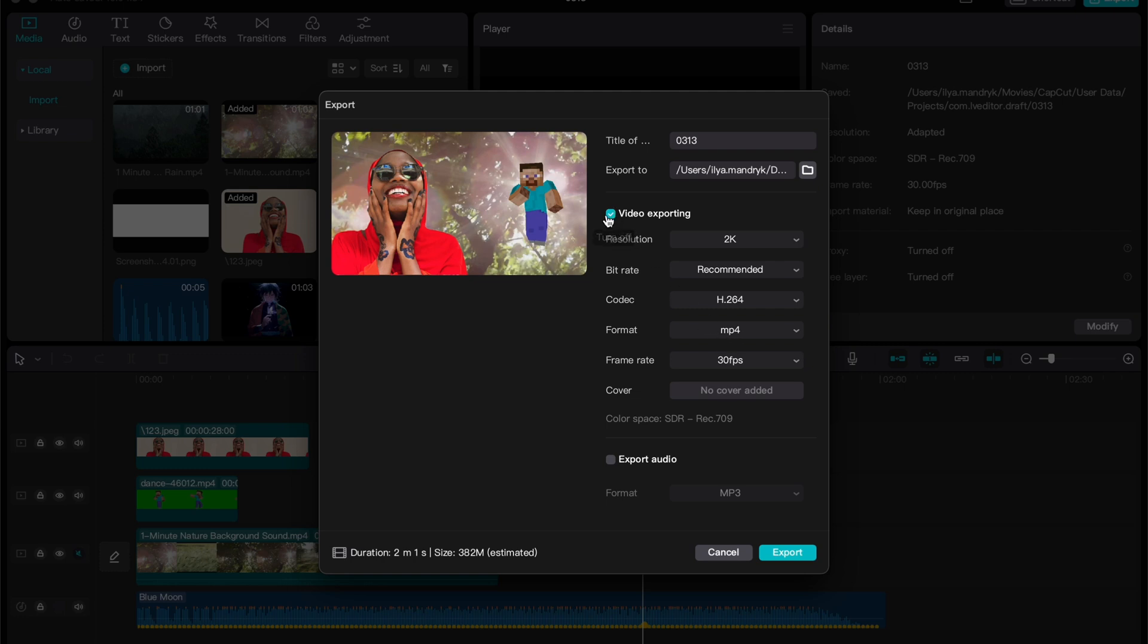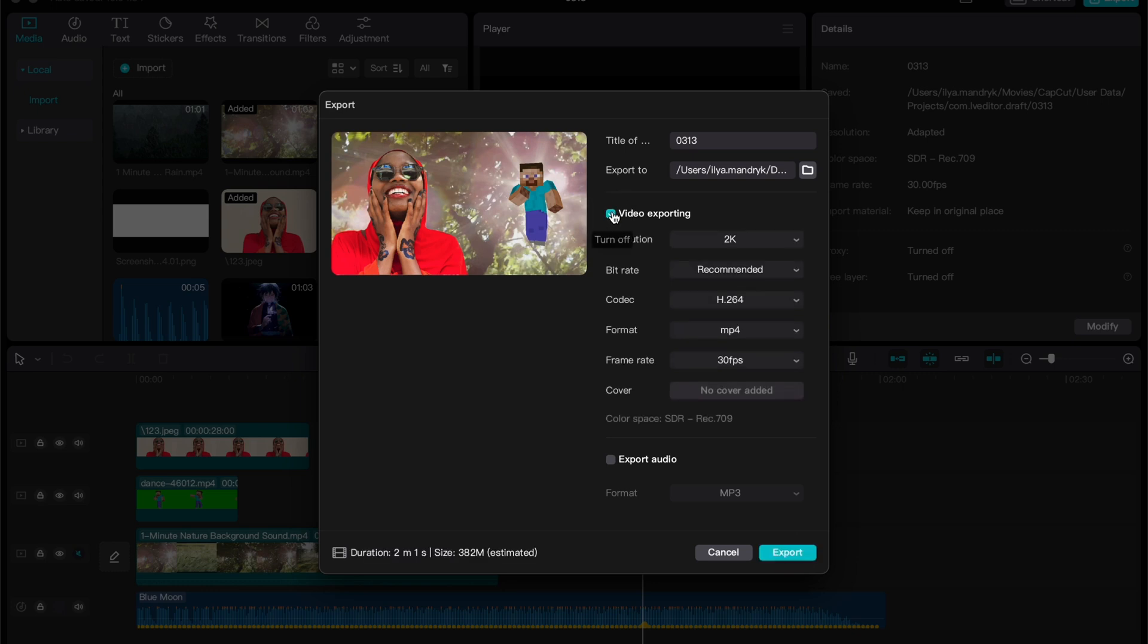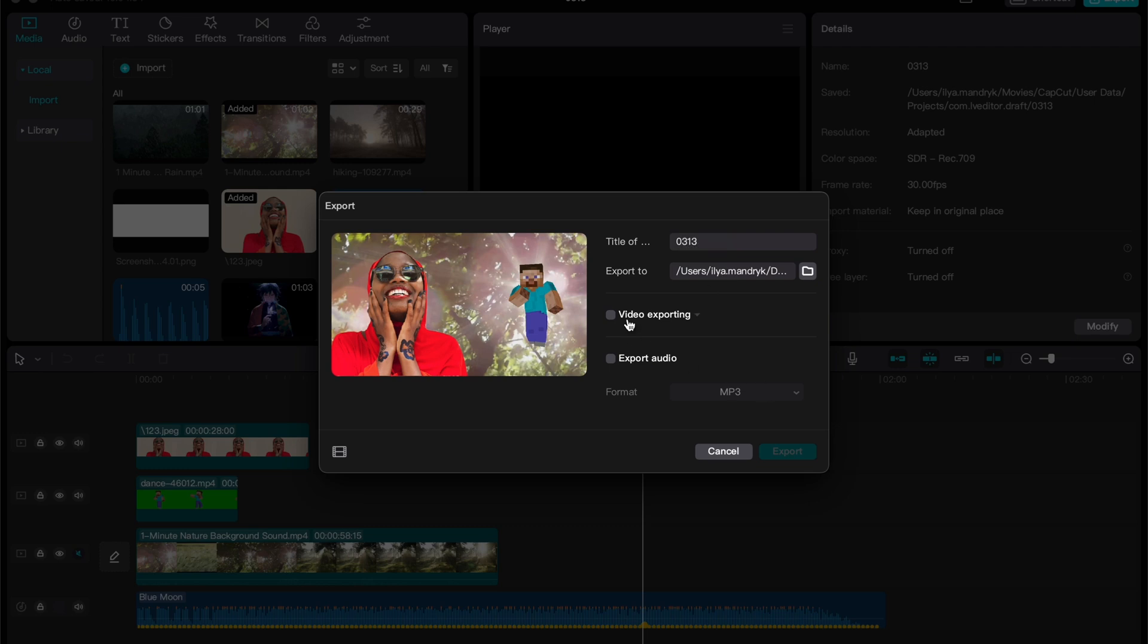Make sure also that the video exporting checkbox is checked here, because if there's no checkbox here, we won't be able to export. Sometimes there's a problem because we didn't select what we need to export, like video or audio.